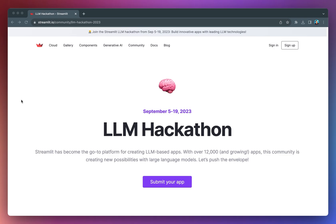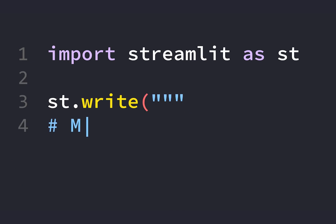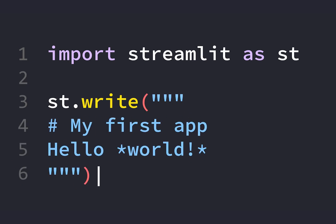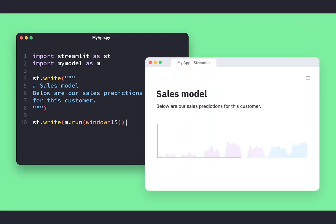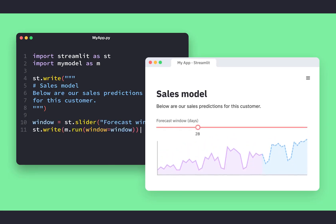Now, before we dive into the details of the hackathon, let's talk a little bit about Streamlit. Streamlit is a low-code web framework that allows you to create data apps in Python using a simple API.